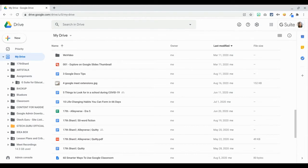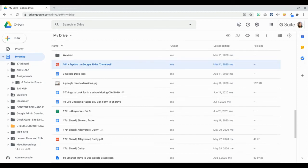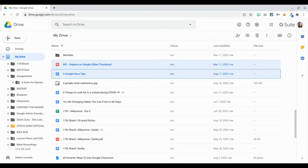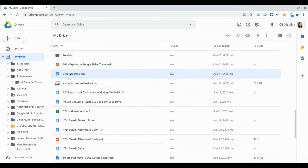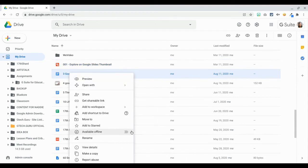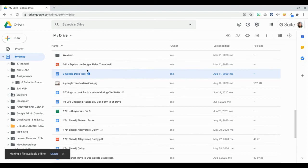Now, if you want to make sure that some specific files are going to be available offline, all you have to do is click on a file, or even multiple files if you like, by hitting Shift and going down, or Command if you're using a Mac, and then right-click. When you right-click, you can see that there is a button that says 'Available offline' — just click on that so that you can make that file available offline.